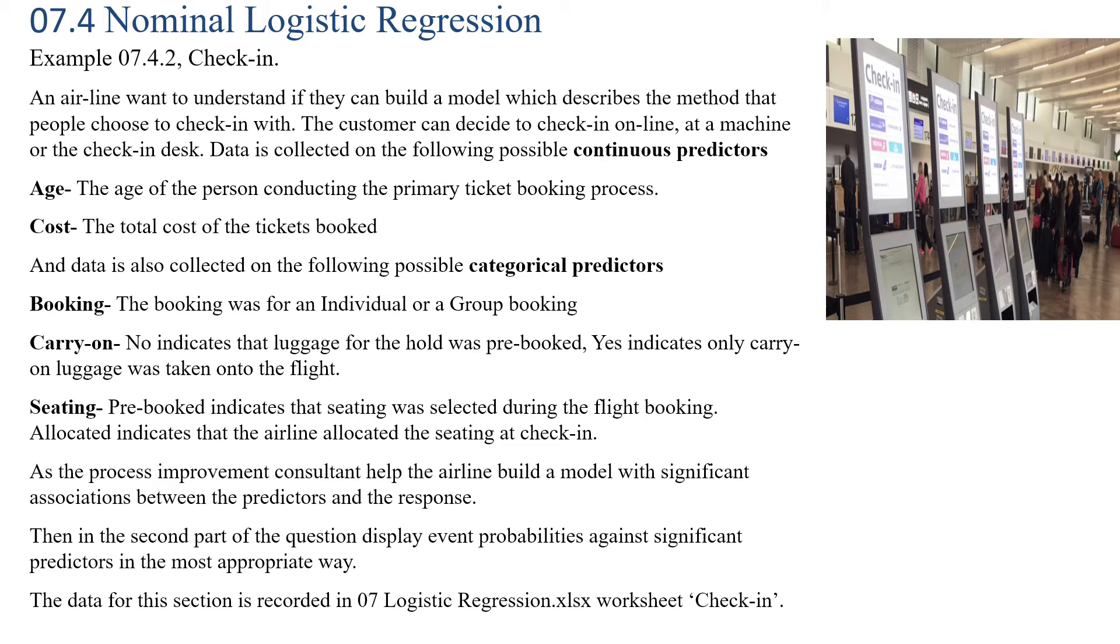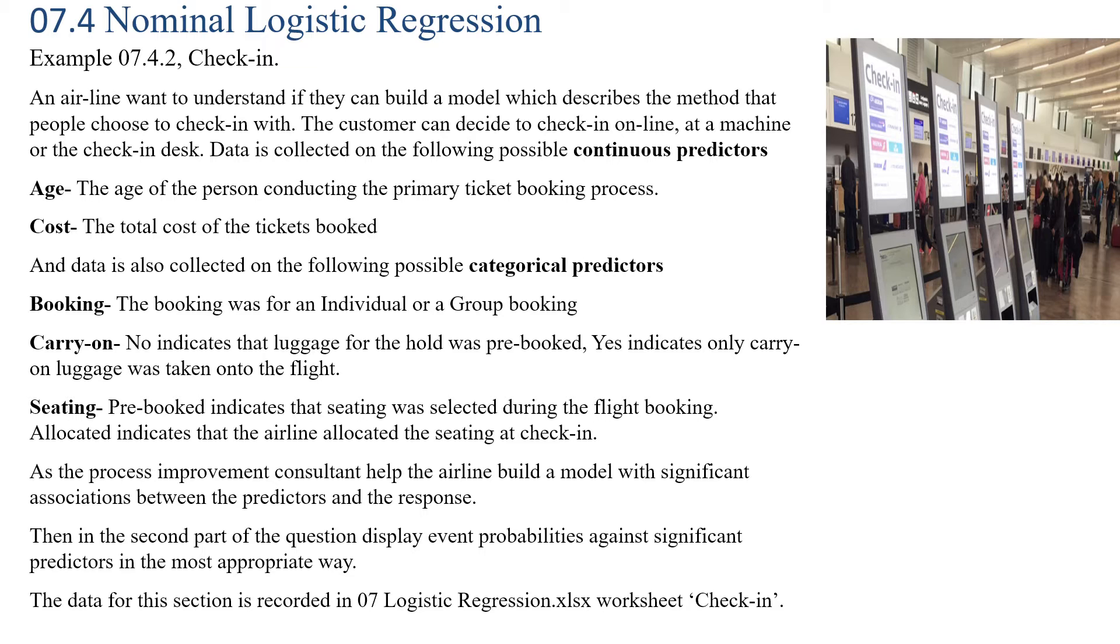Then we have three categorical predictors as well. First is Booking, whether the booking was for an individual or a group. Carry-on: No indicates that luggage for the hold was pre-booked, Yes indicates only carry-on luggage was taken. Then Seating: Pre-booked indicates that seating was selected during the flight booking, and Allocated indicates that the airline allocated seating at check-in.